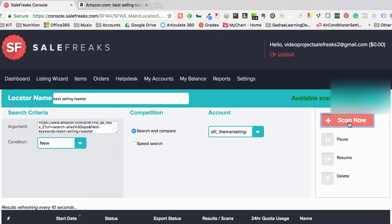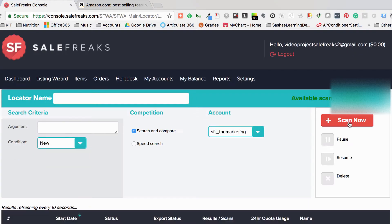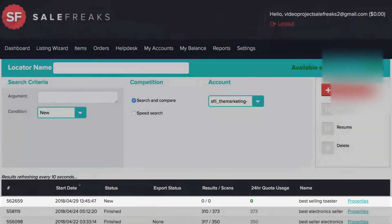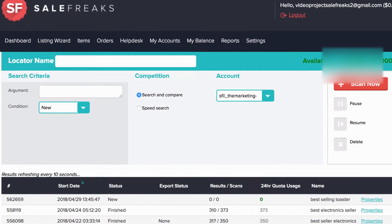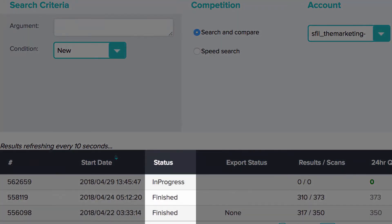Next, click Scan Now and the Locator will start scanning the items. You will then see a new bar being displayed below. The status will change from Starting to In Progress to Finished.